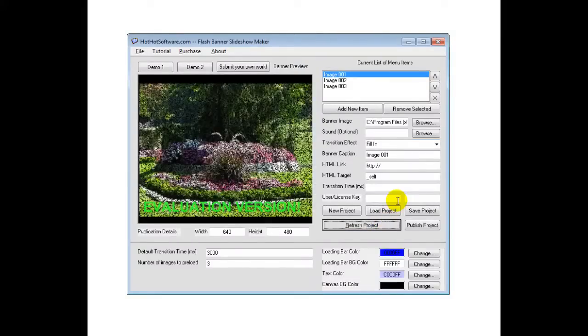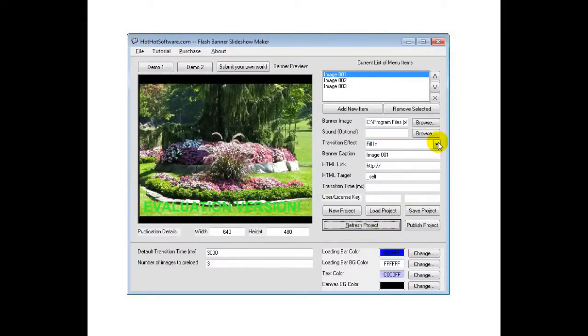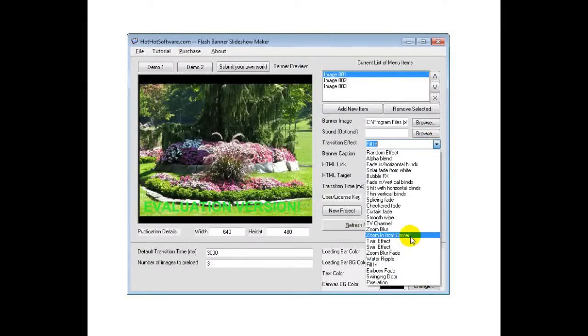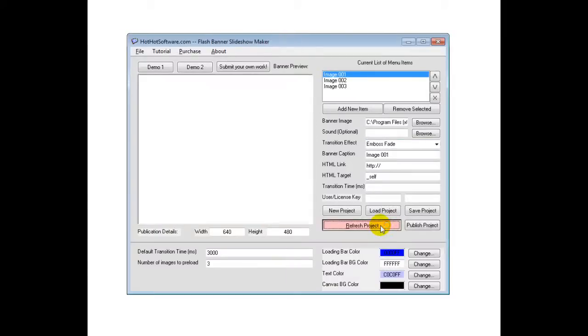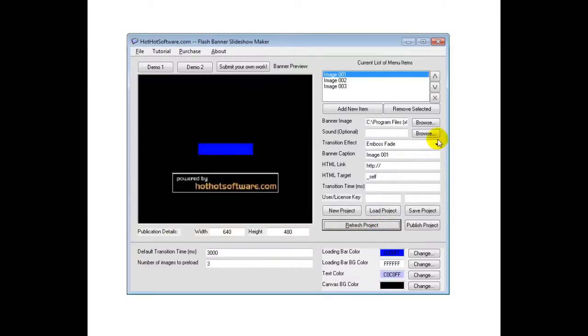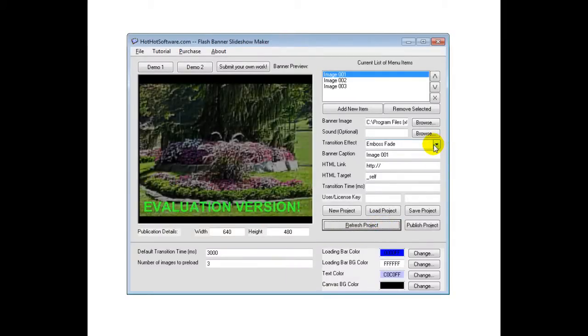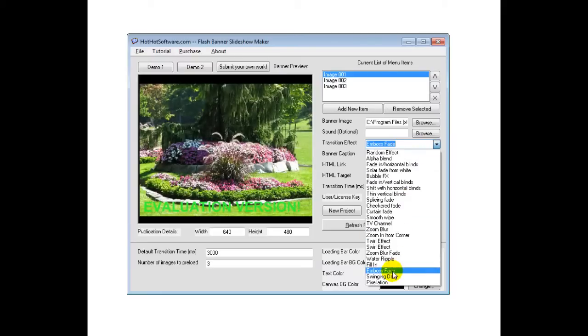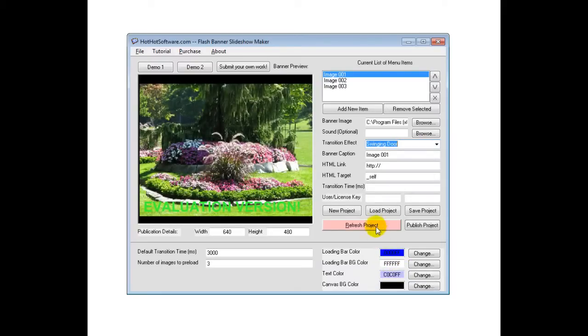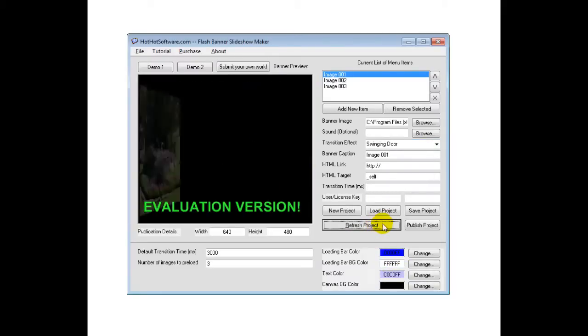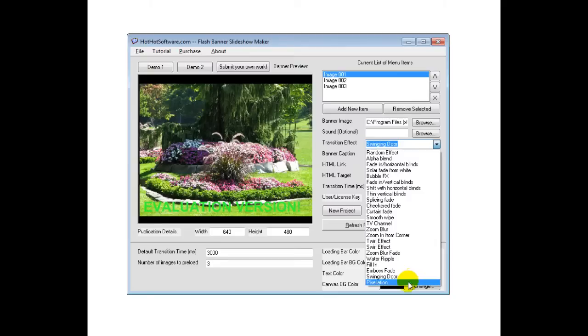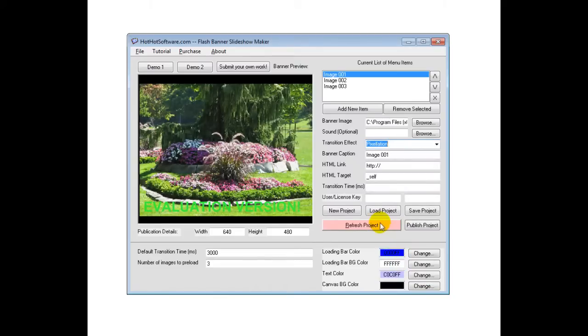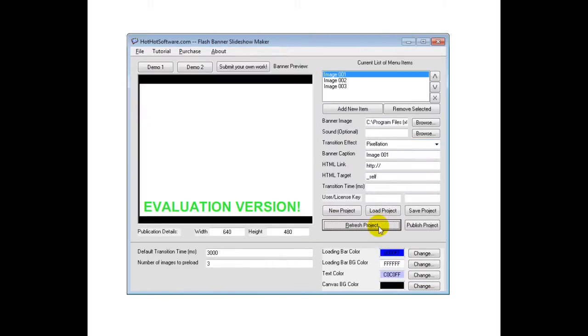A fill in, or a dissolve as some people call it as well. An emboss fade. Swinging door. And finally pixelation.